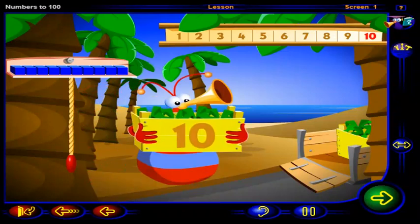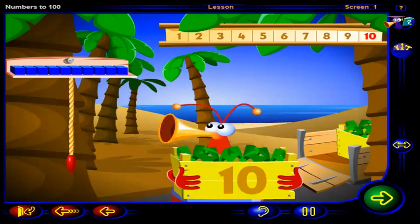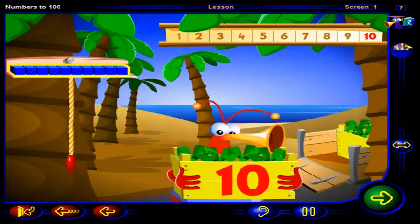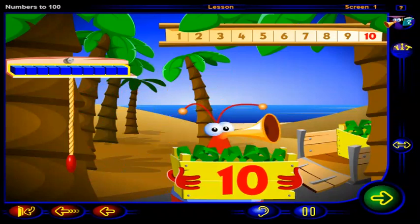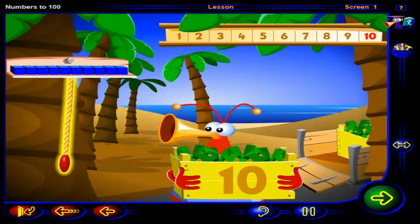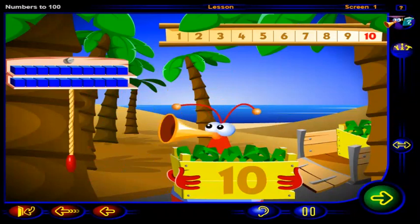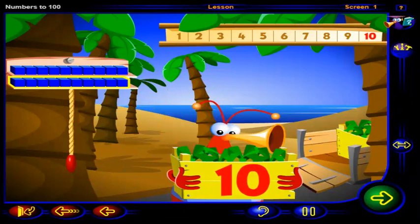Here are ten more pineapples in a crate. So we'll need more blocks to show that we have ten more pineapples. Click on the rope to get more blocks. Ten more blocks to show ten more pineapples.